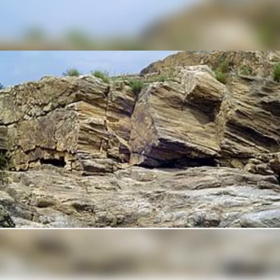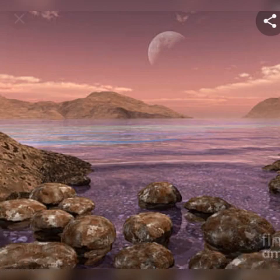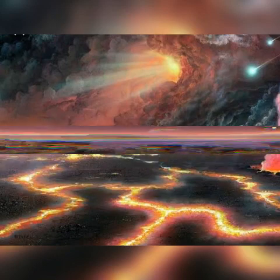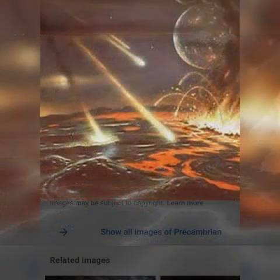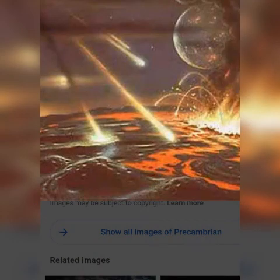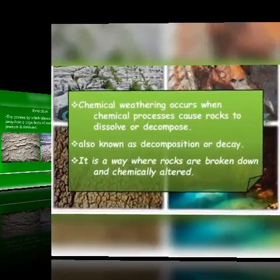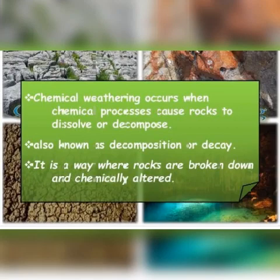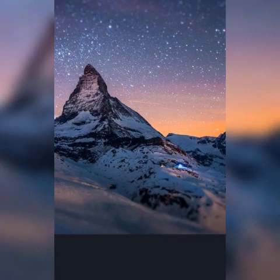This type of weathering is called hydration. Biological weathering is the penetration and expansion of plant roots. Earthworms, animals and human activities are also causes of biological weathering.